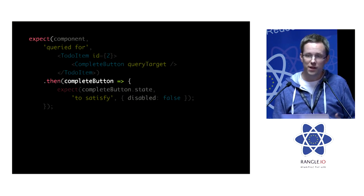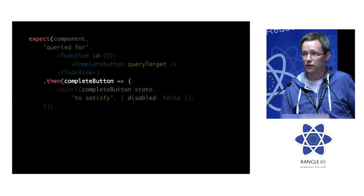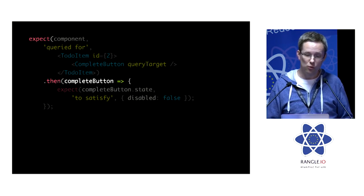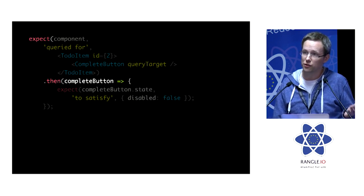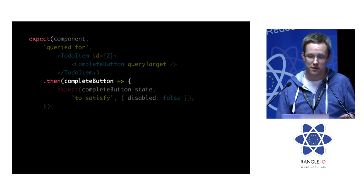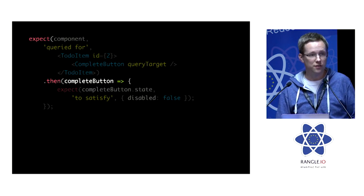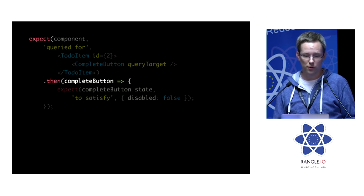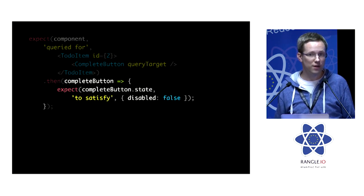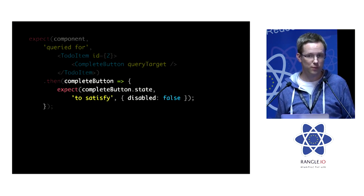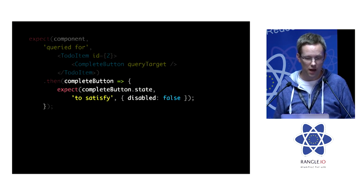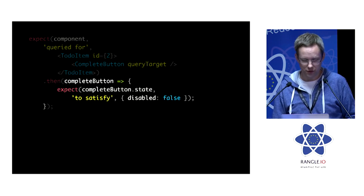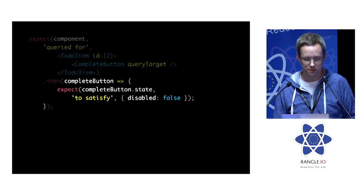And then we can either perform further assertions on it or we can use the resulting promise that unexpected gives us to grab the instance of that component. And then we can do whatever we like with that instance. And here we're asserting on the state.